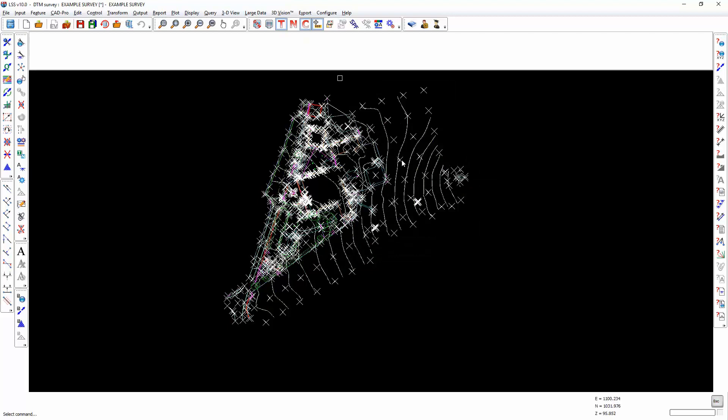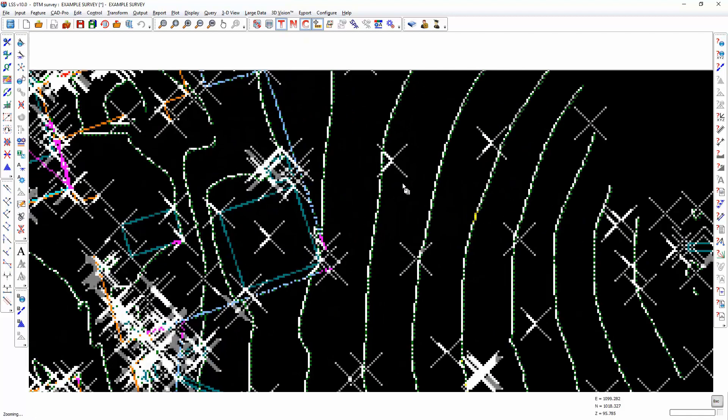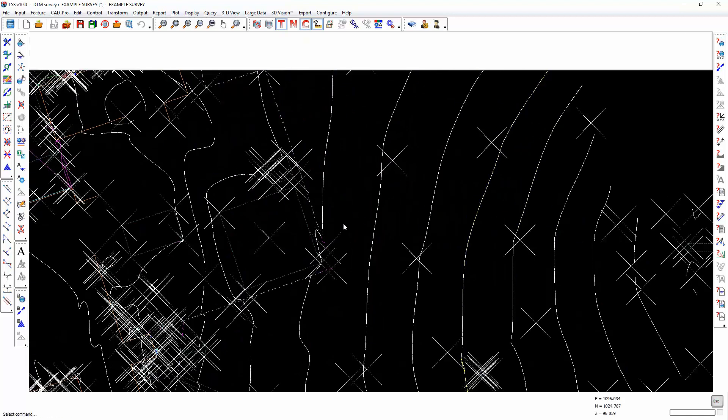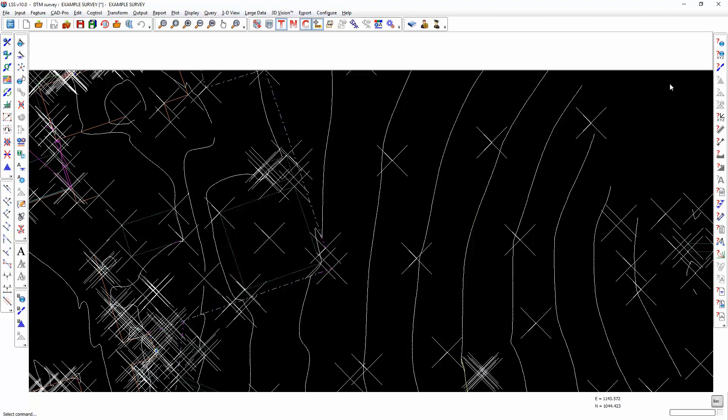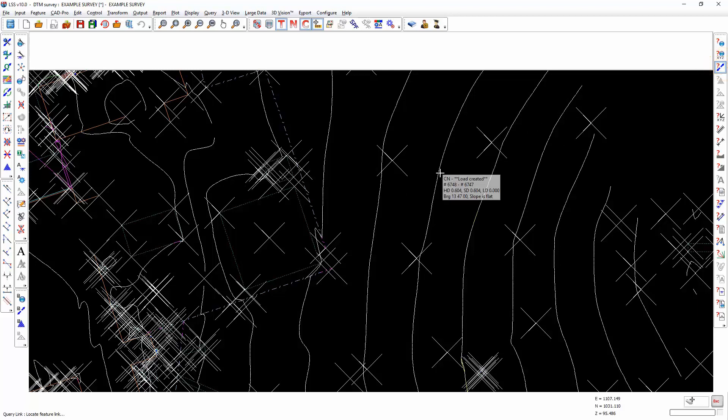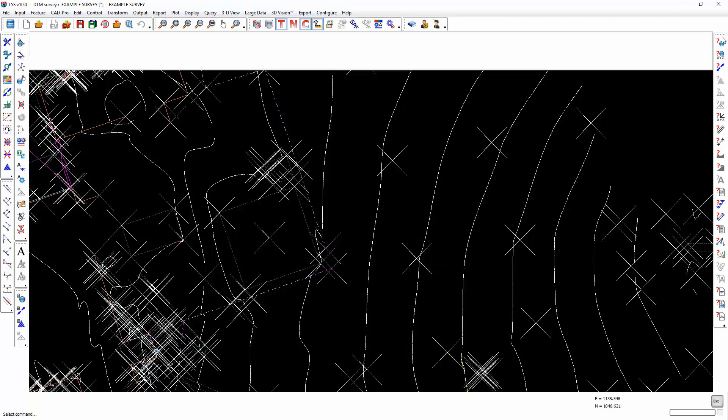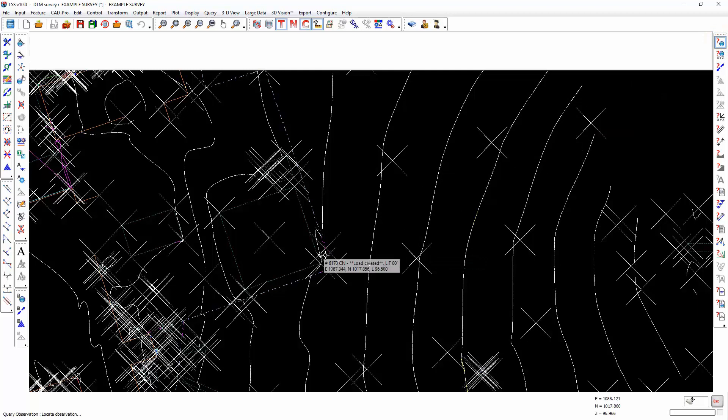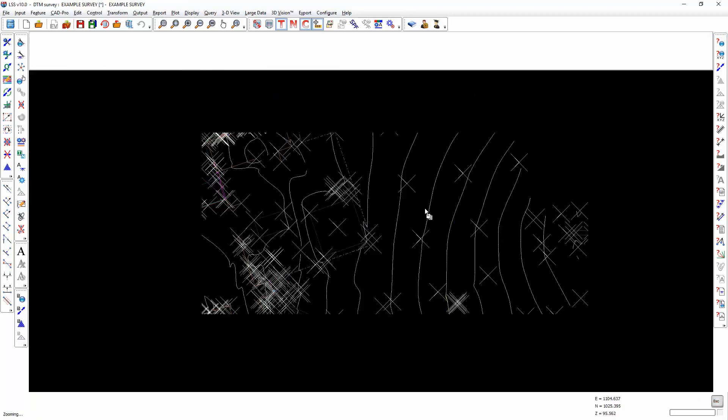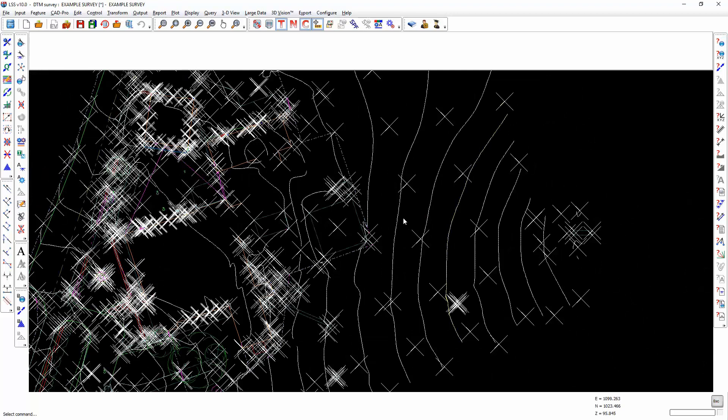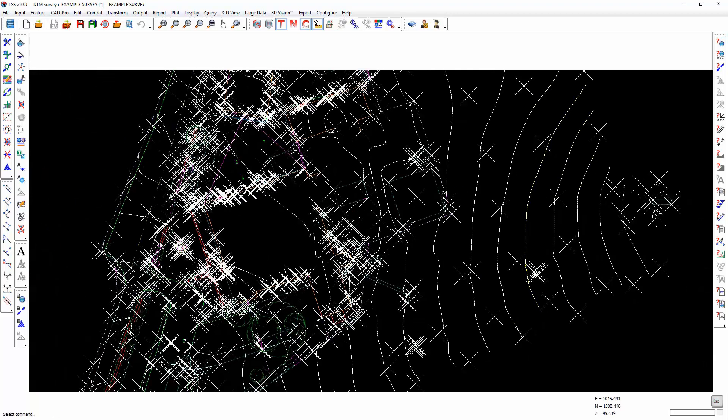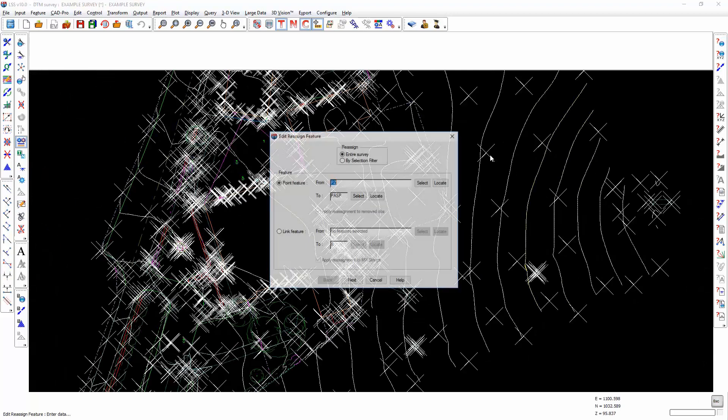Anything which is white is a feature that is not recognized. For example, if I go to here, that is CN which is called load created. Now I would suggest that that's probably a contour. And if we query observation, then that is a point feature.